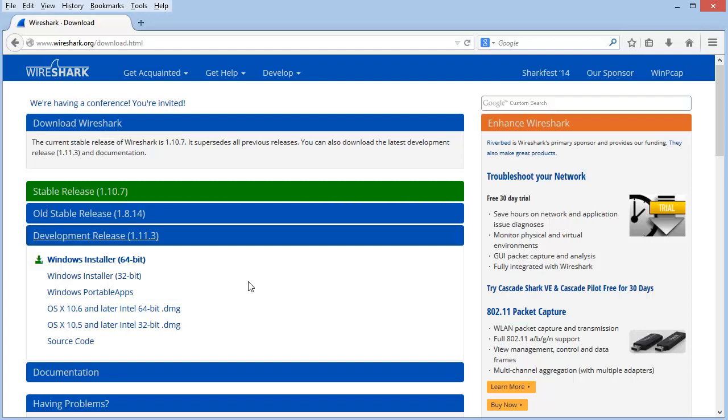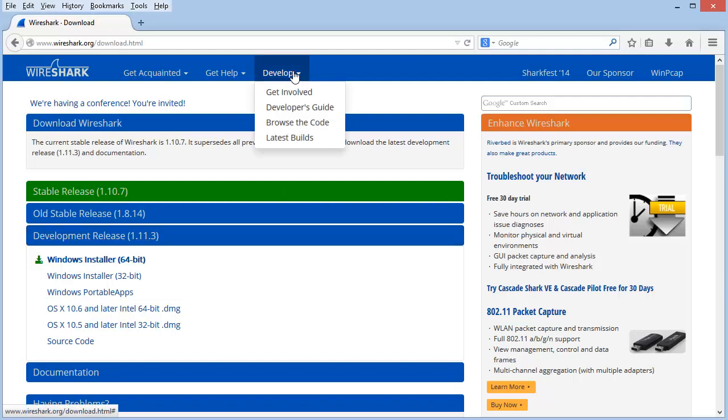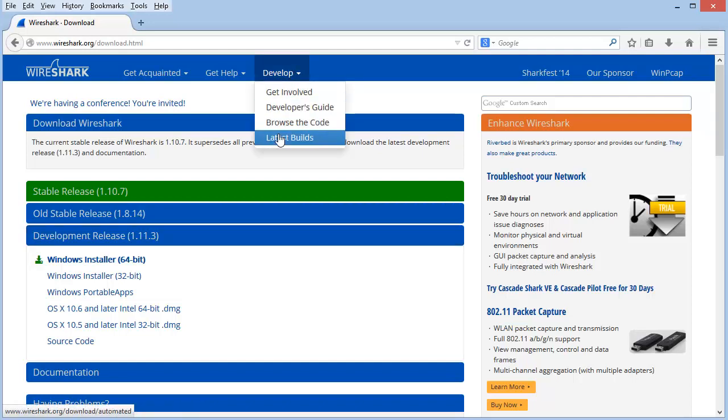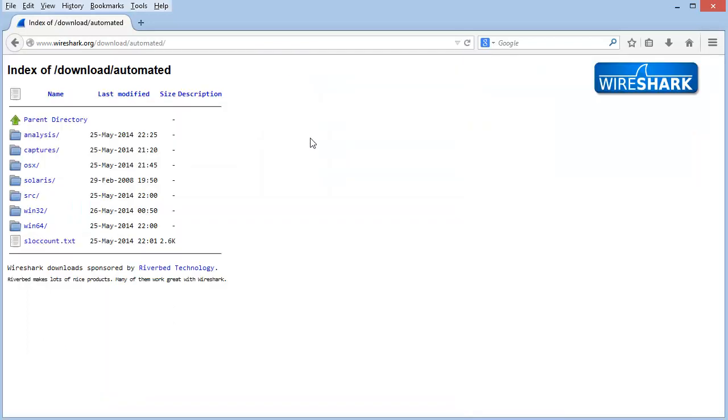Be aware, though, that this is probably not the latest development release available. If you're interested in the latest and greatest development release, up under the Develop tab, you'll see an option for Latest Builds. Select that option and then choose the operating system version you're interested in.